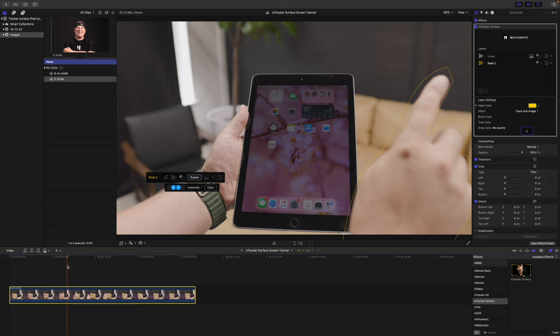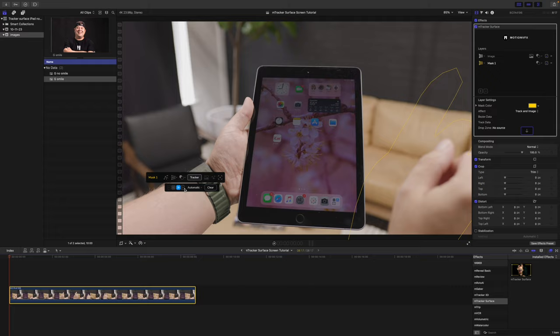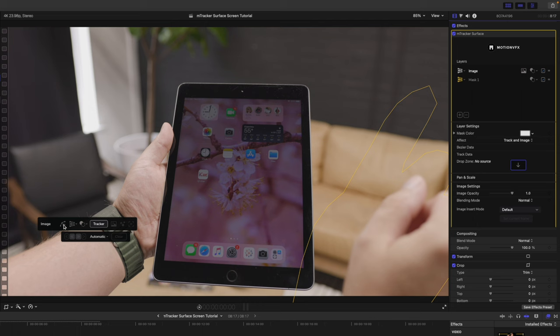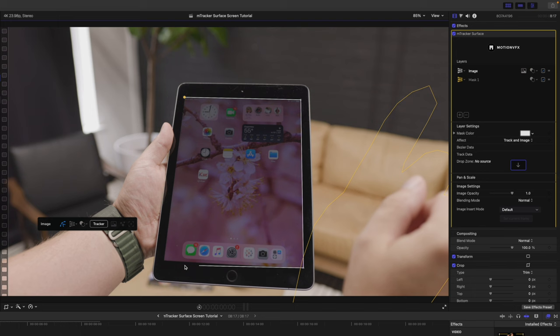Now I'm going to go to the very beginning of my clip here, and I'm going to go back over into my inspector. Let's click image, and we can click our bezier, and we can go ahead and draw our bezier. I'm actually only going to draw around the screen itself, because that is the section that we are going to be replacing. So, there you go.